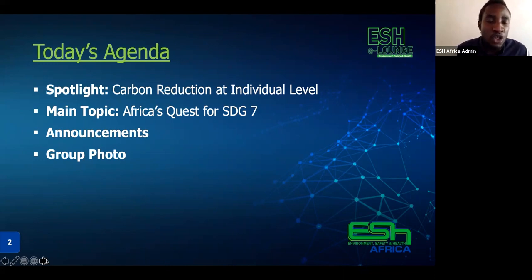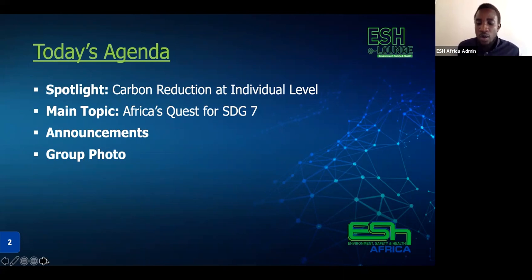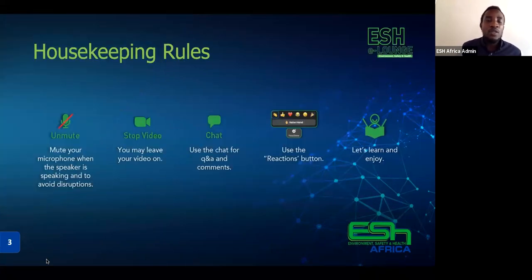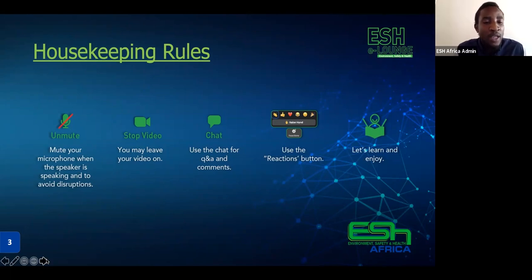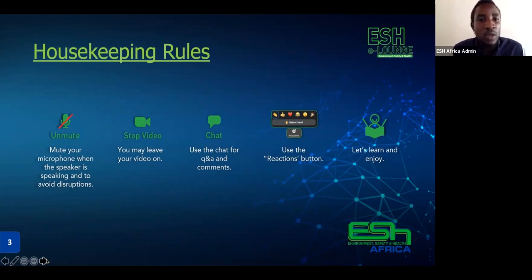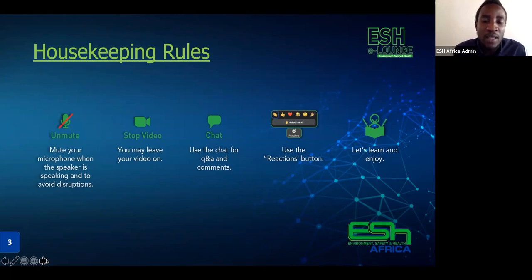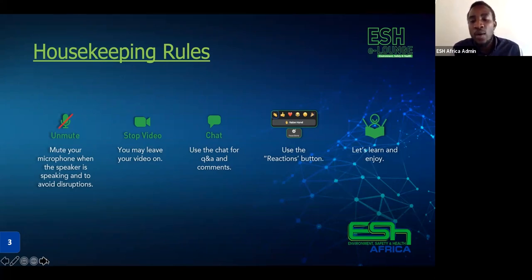At the end of the session, we are going to make a few announcements, then as usual, do our group photo. Before we jump into our spotlight, I'd like to highlight a few housekeeping rules. Whenever you are not contributing or speaking to this session, make sure you mute your mic so as to avoid background disruptions. It is optional to turn on your video, but we encourage the presenters to leave your video on. Whenever you want to make a comment during the presentation or any remarks, you can make use of the chat section, and we will always refer to those during our session.